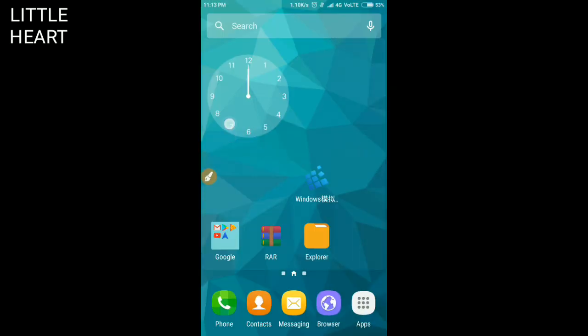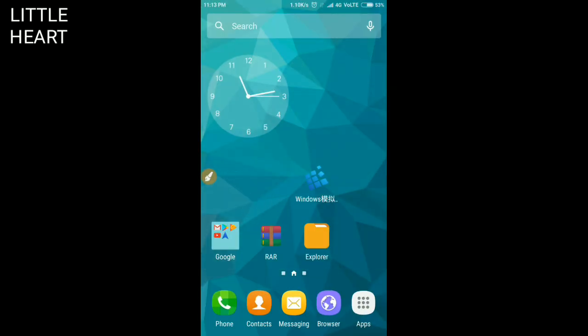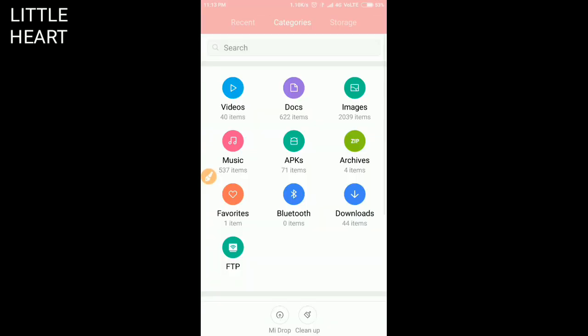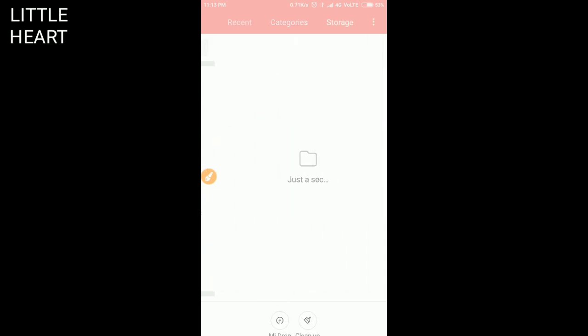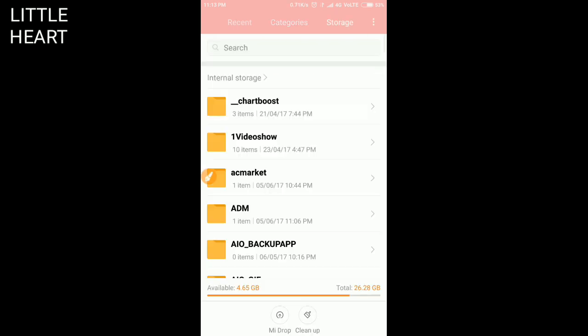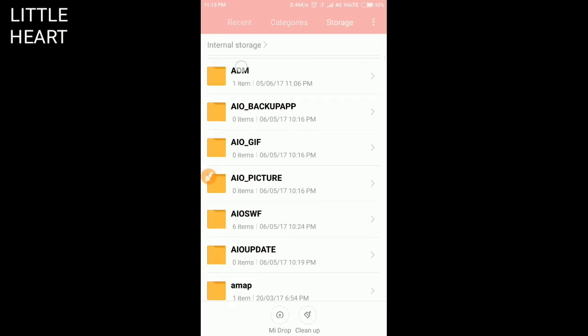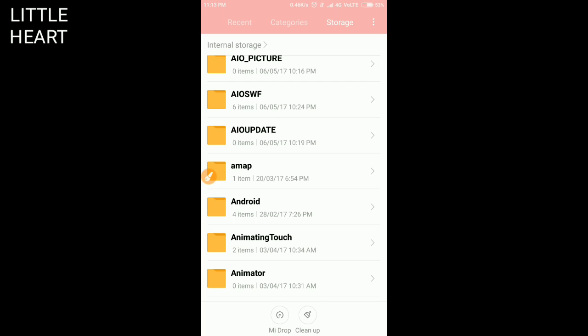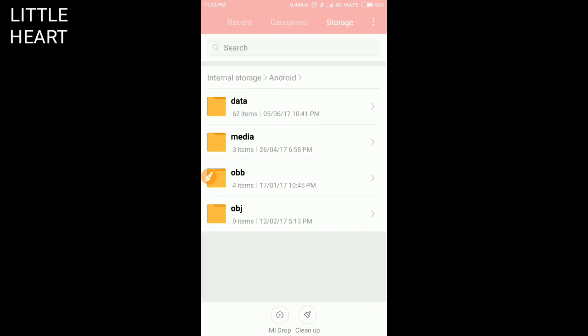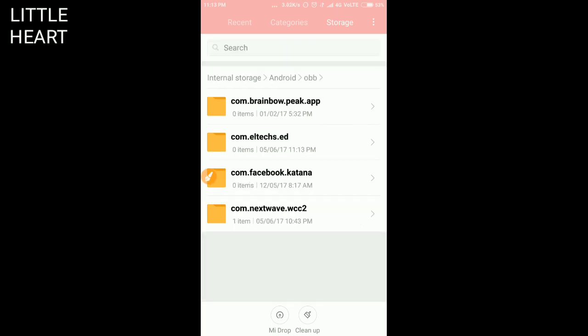It is adding something in Chinese, so you have to exit it. Now again, you have to open Explorer. You can see in the Android OBB folder, the com.eltex.ed folder is created automatically.